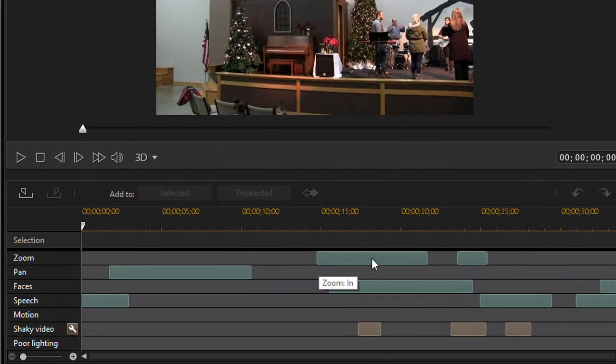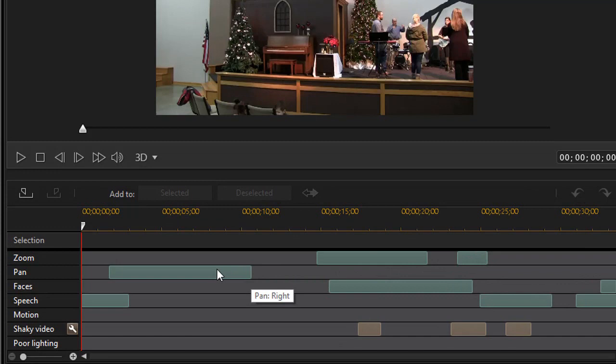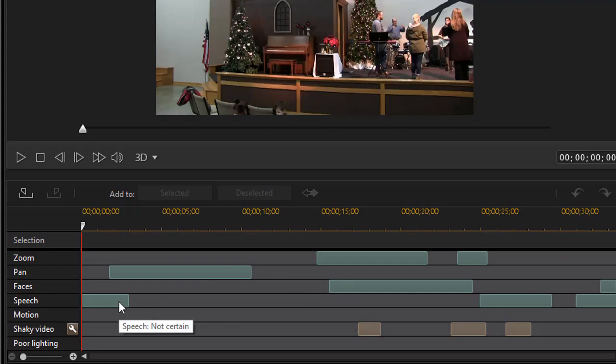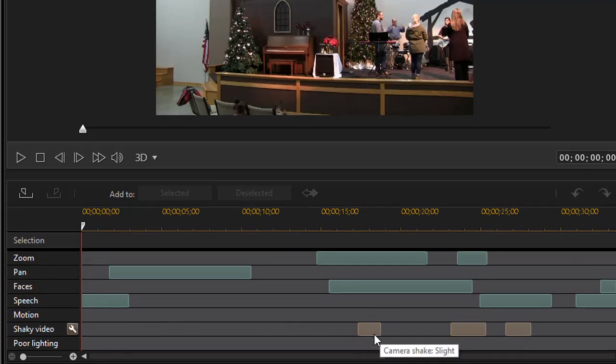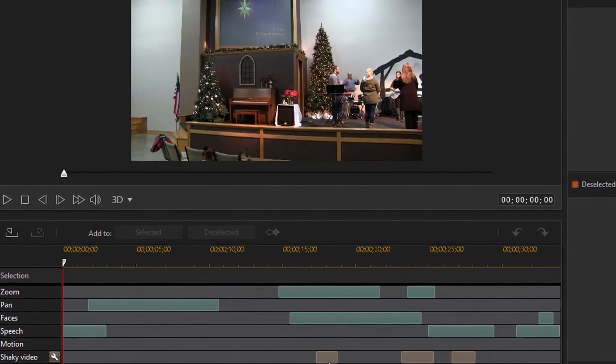And the algorithm found several sections. It found some zooms, a zoom in and a zoom out. It found some pans. It found some faces and some speech that was not certain. Then it found what I was looking for to make some shaky video.